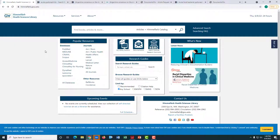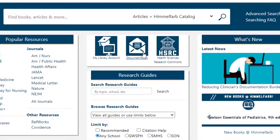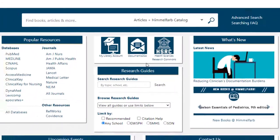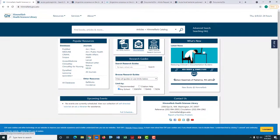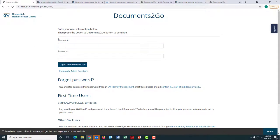You can also log in to Documents to Go from the Himmelfarb homepage and input the citation information manually. Please include as many details as you are able, including the PubMed ID number.